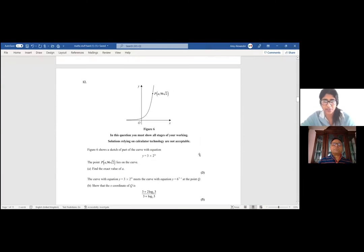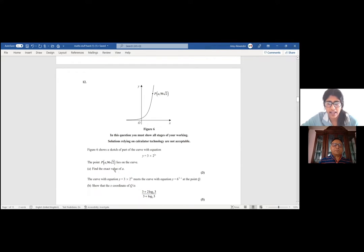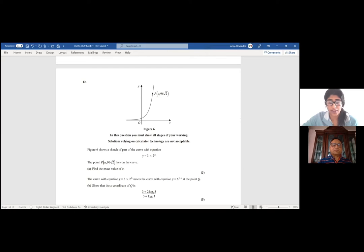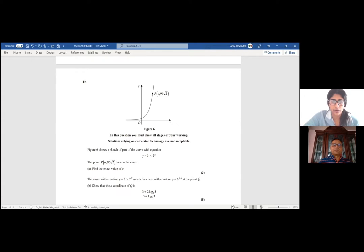Okay. So it's an exponential one. Figure 6 shows a sketch of part of a curve with equation y equals 3 times 2 to the power of 2x. The point P, A, 96 root 2, lies on the curve. Find the exact value of A — just substitute the y value in. Then part B will show that the curve meets the equation y equals 6 to the power of 3 minus x at the point Q. Part B: show that the x-coordinate of Q is that.